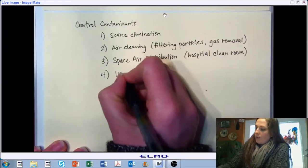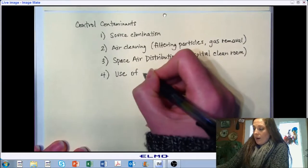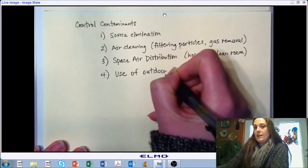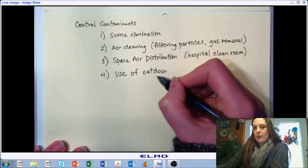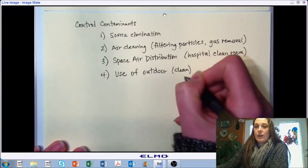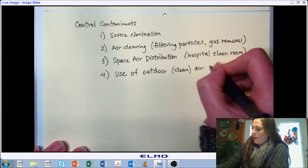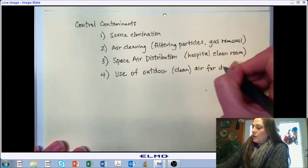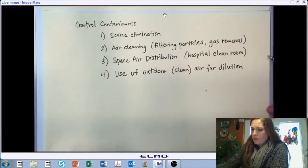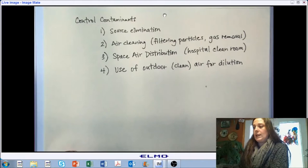Ventilation is one of our key ways of controlling contaminants. We essentially bring in outdoor, fresh, or clean air — it doesn't necessarily have to come from outside, but it typically does — in order to dilute the concentration within our control space. Those are our four primary ways of controlling contaminants: controlling gases and controlling particulates.